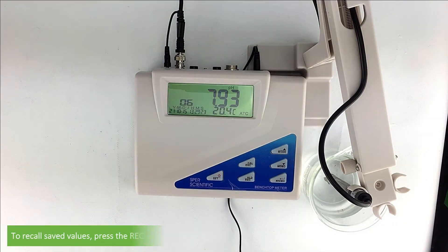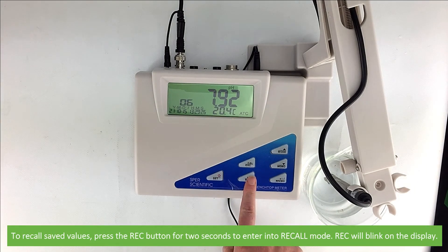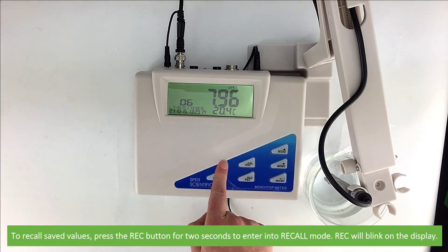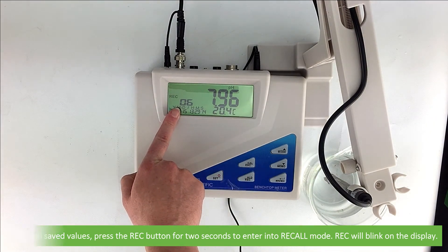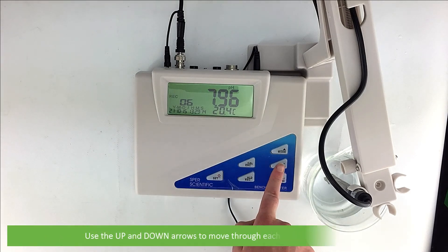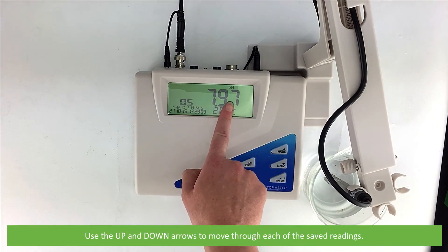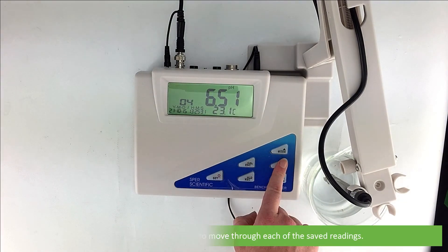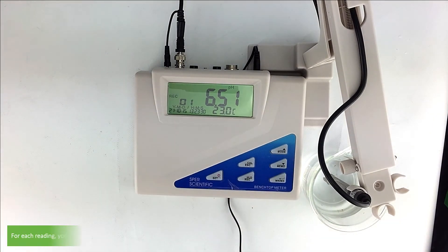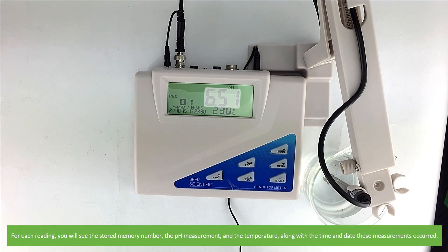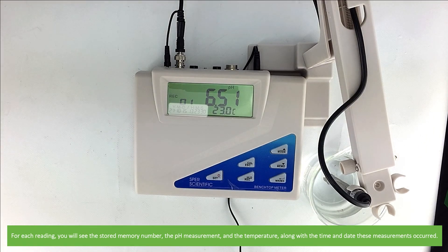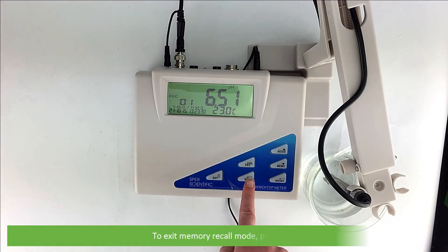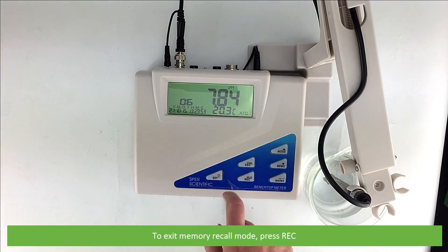To recall saved values, press the REC button for 2 seconds to enter into recall mode. REC will blink on the display. Use the up and down arrows to move through each of the saved readings. For each reading, you'll see the stored memory number, the pH measurement and the temperature, along with the time and date these measurements occurred. To exit memory recall mode, press REC.